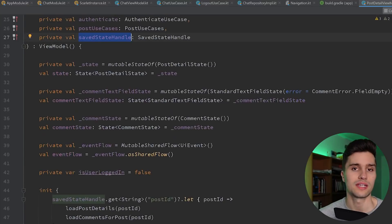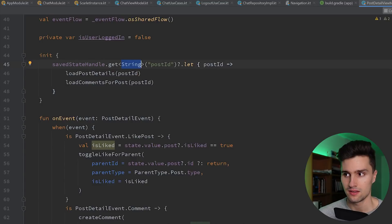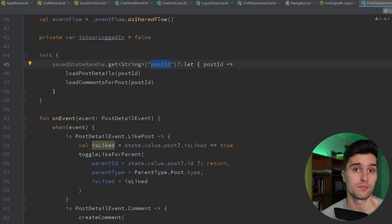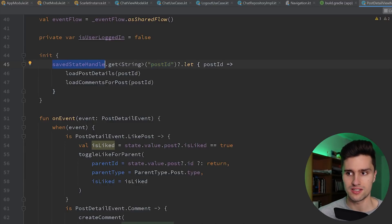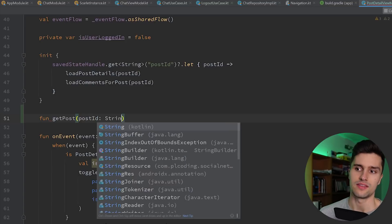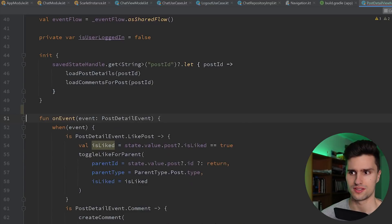This SavedStateHandle now contains our navigation arguments. If I scroll down a bit, you can see we get a string out of it that I call postId. So when we navigate from our post list to this post detail page, we pass the postId of the clicked post as a navigation argument, and we can directly get this in our ViewModel using the SavedStateHandle. In the past I always had a separate function like getPost where we'd pass the postId and call it from the UI in onViewCreated or a LaunchedEffect block — but that fires every single time you rotate your device.